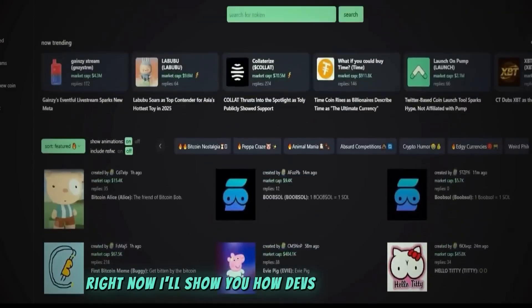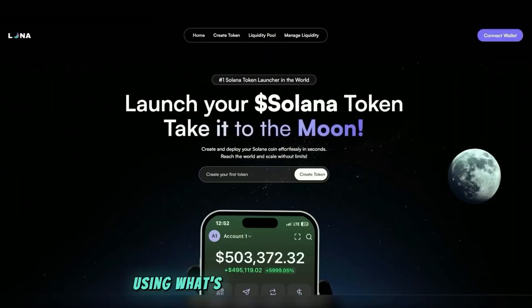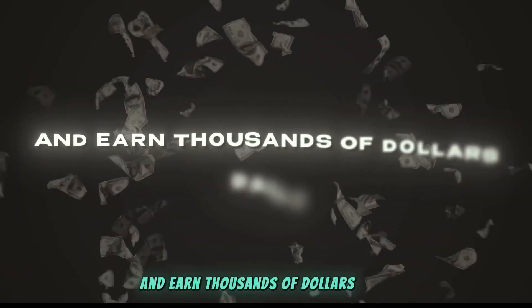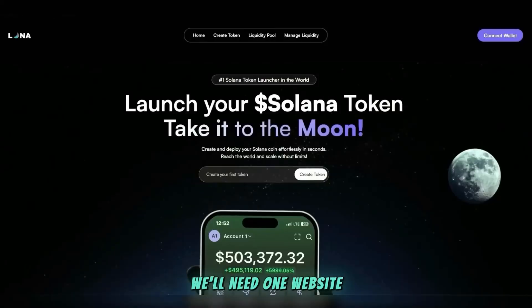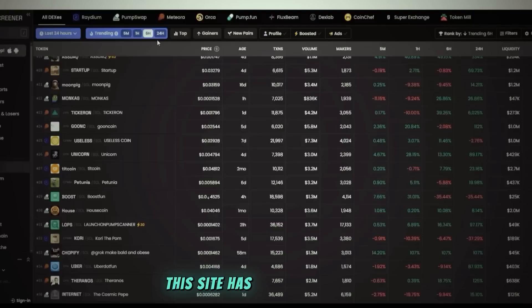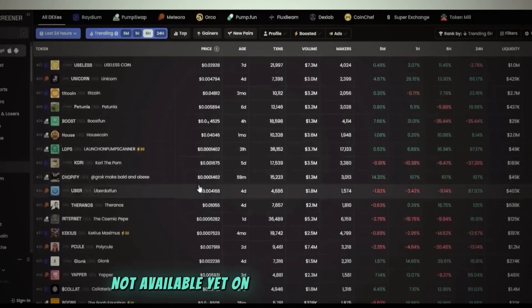Right now I'll show you how devs launch memecoins using what's called the golden method and earn thousands of dollars daily. We'll need one website. I'll leave the link in the video description. This site has a unique feature not available yet on other similar platforms.